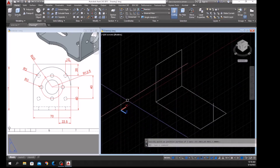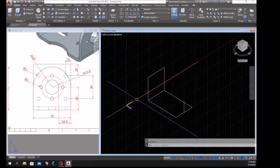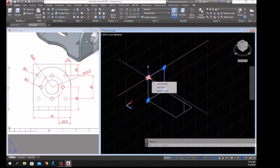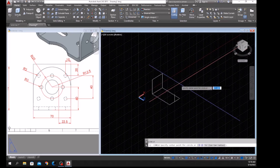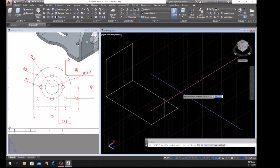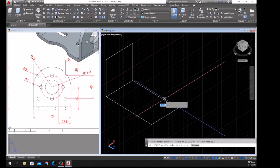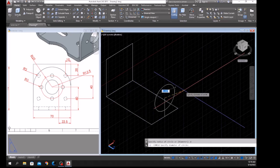Now the plane has changed — you can check the grid has moved, and the X and Y is parallel to this face. Type C for Circle, click that endpoint, and as you can see the distance from here to here is 70, which is also the diameter of the arc. Type D for the Diameter option and enter 70.